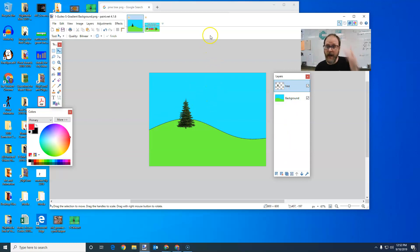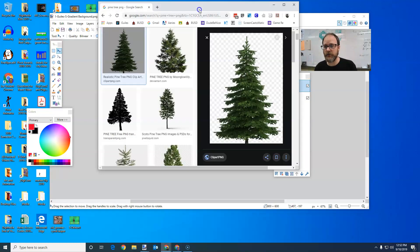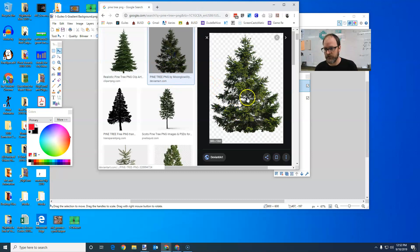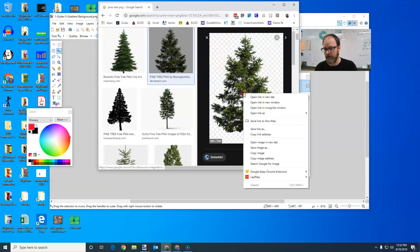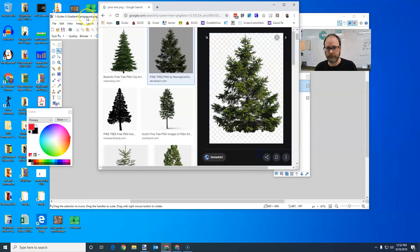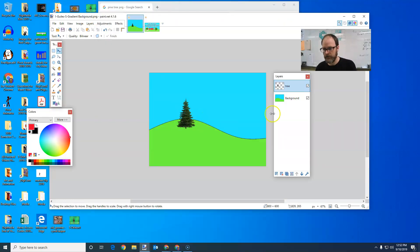Okay, so we're going to add one more tree. Let's find a tree that isn't a PNG tree. So okay, now look at this tree. It's got the checkerboard background. I'm going to copy that image.